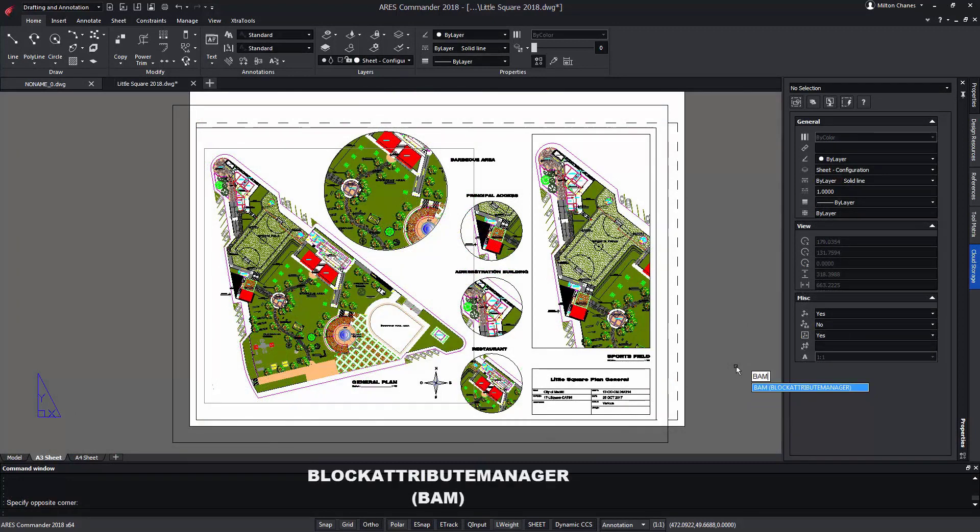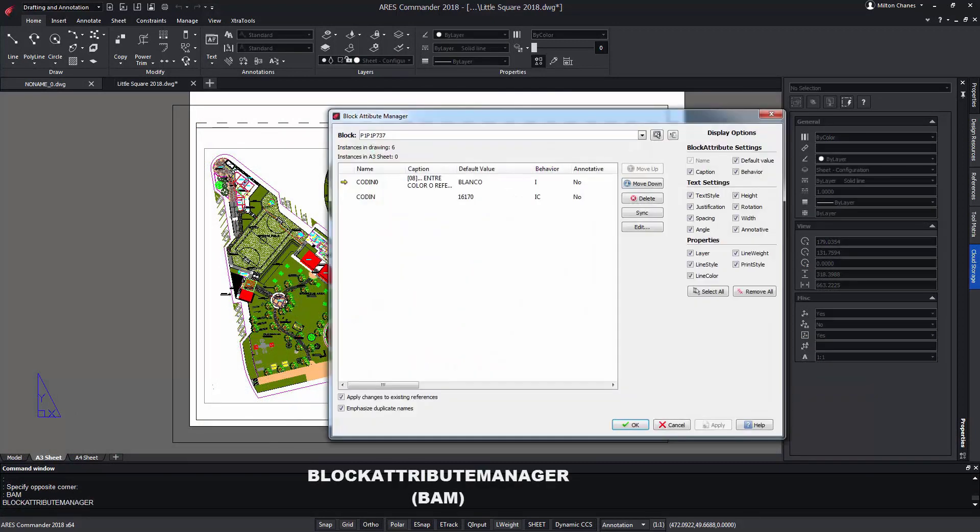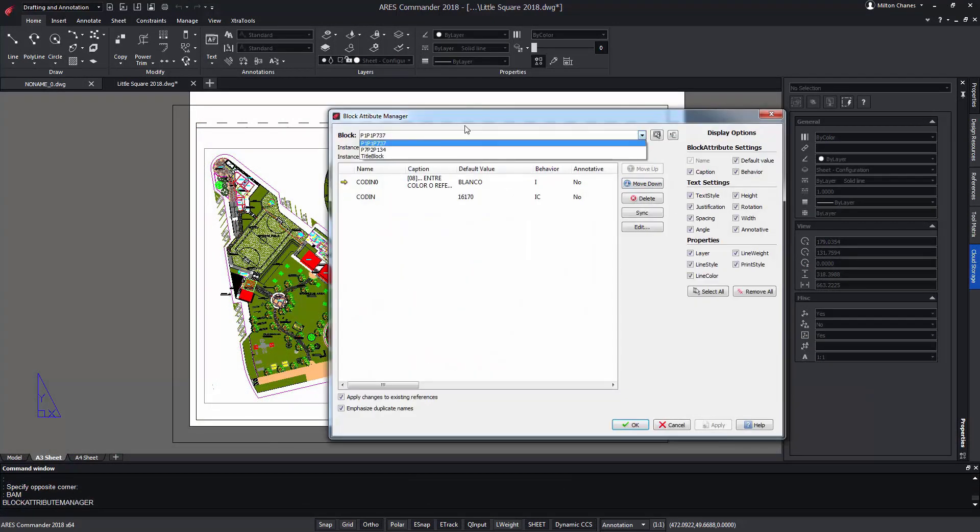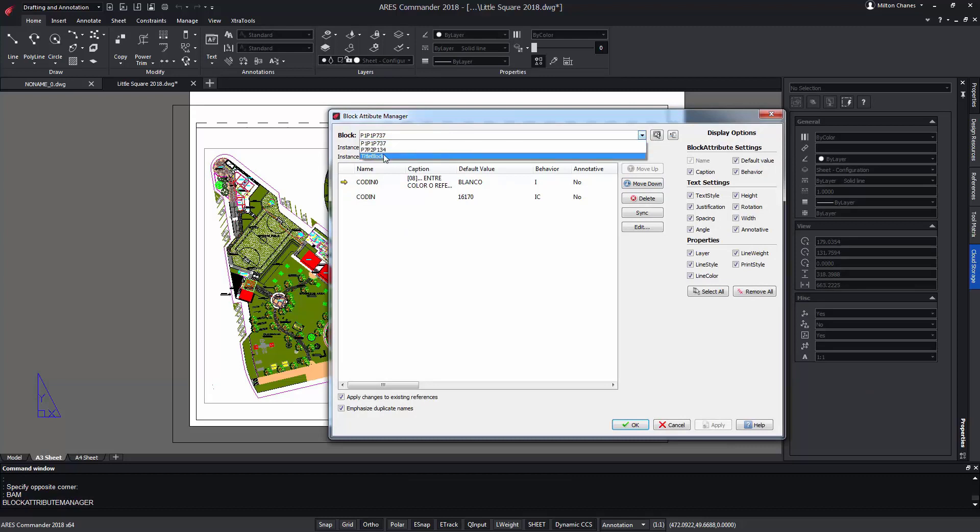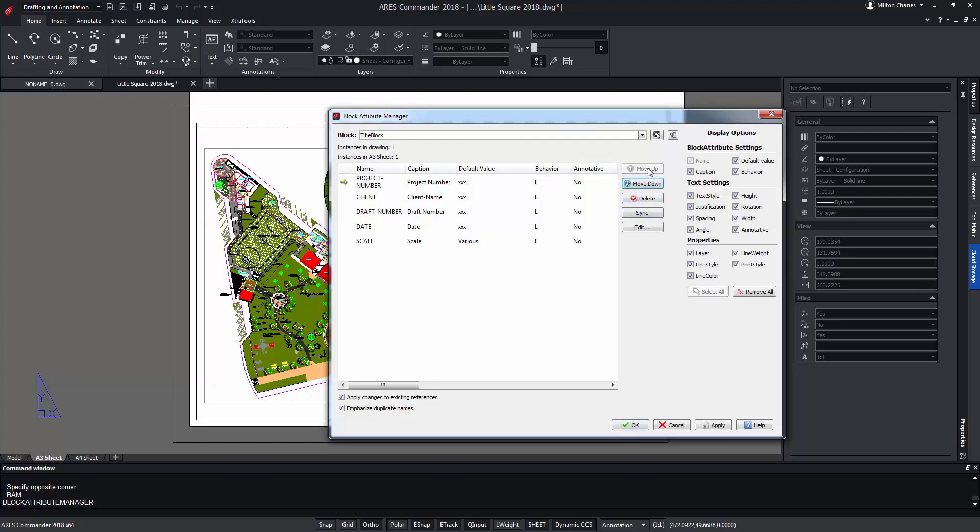On the other hand, the block attribute manager command allows us to navigate through the different blocks that are in the projects, differentiating the model space from the different sheets of paper space. This command allows us to even change the order of the attributes to reorganize them within the block without the need to exploit it.